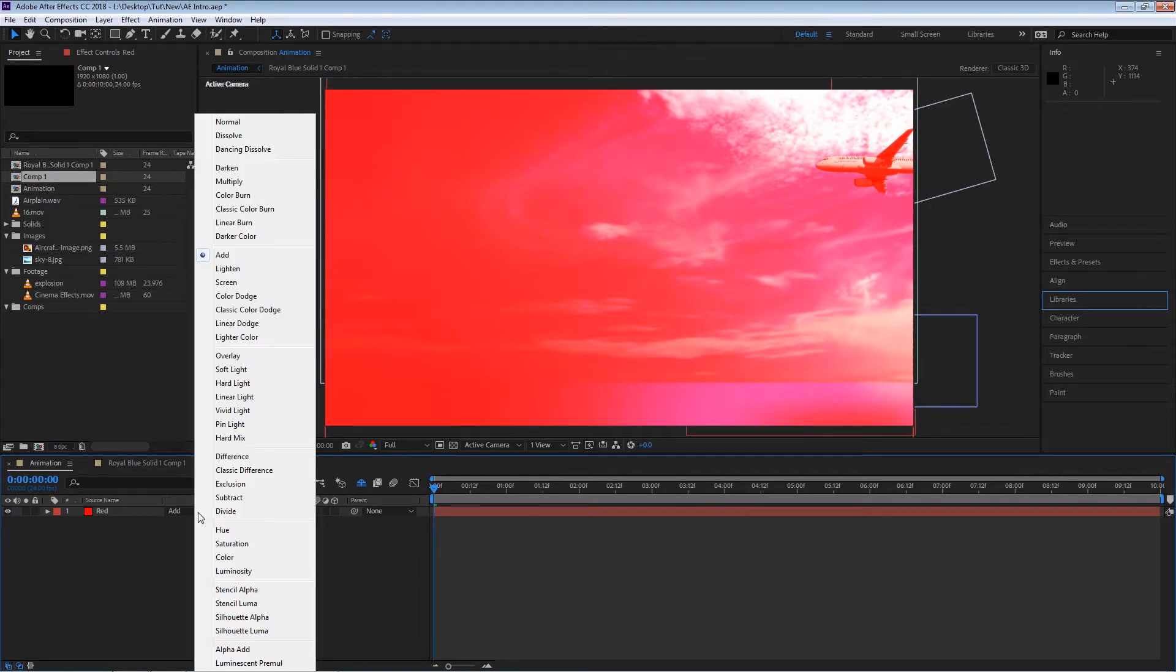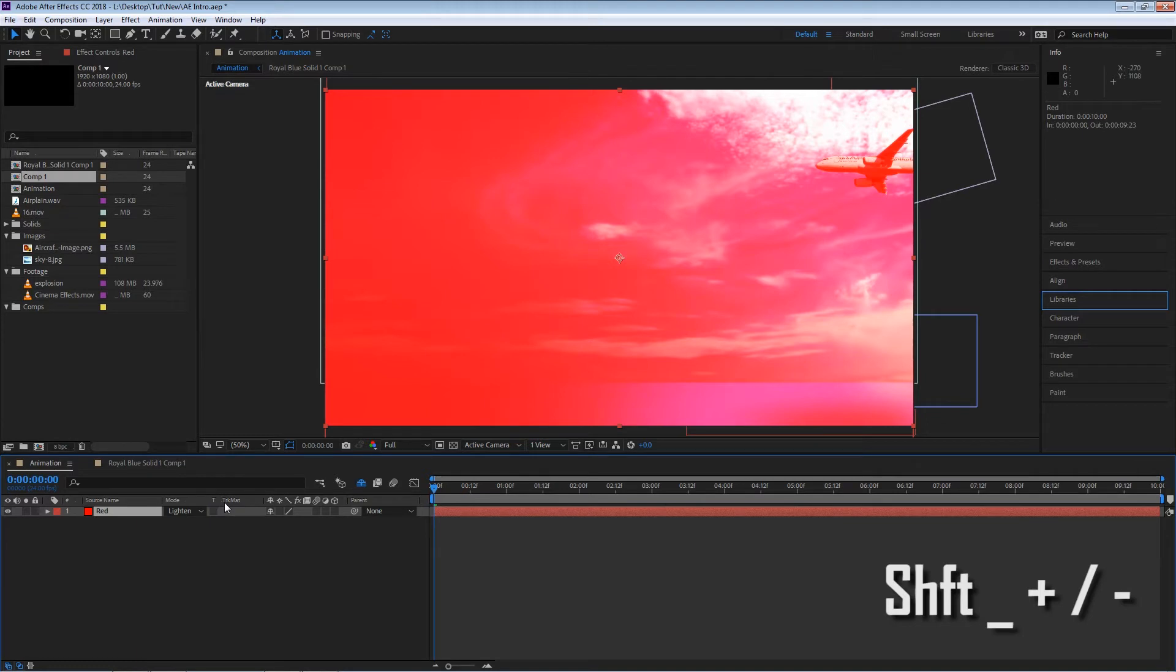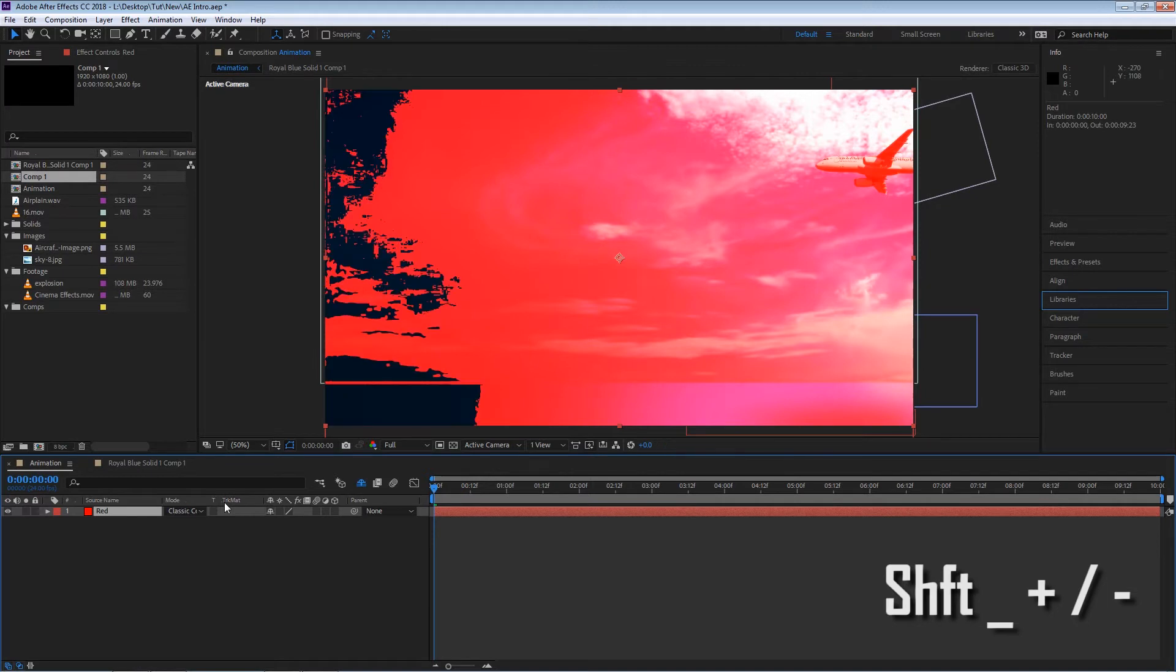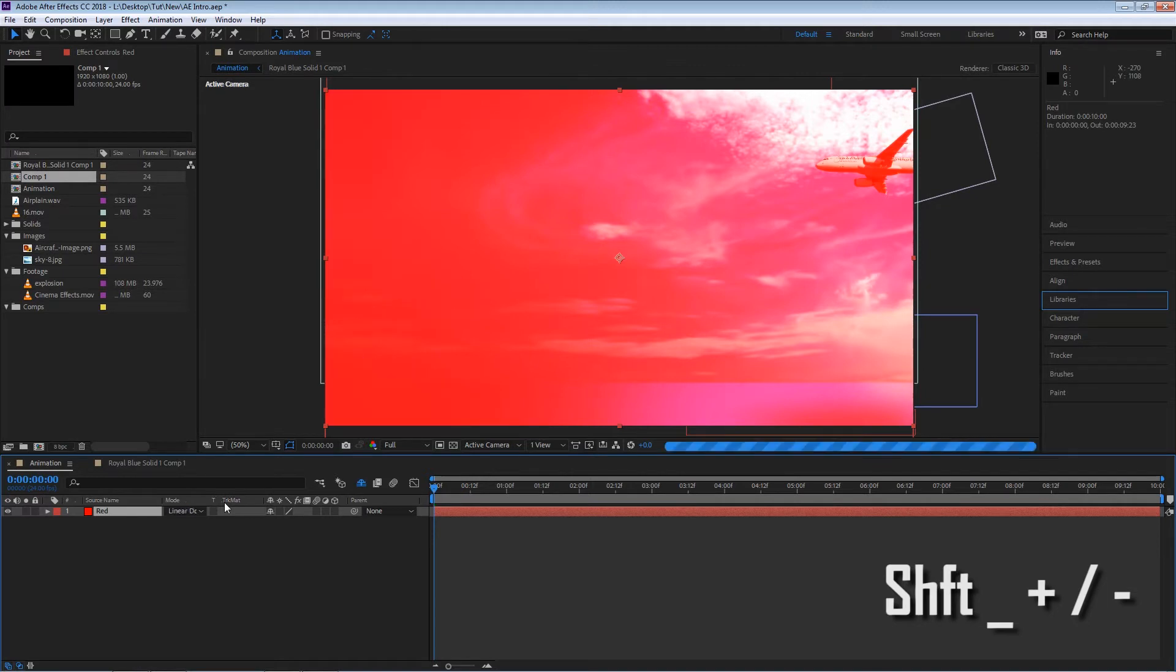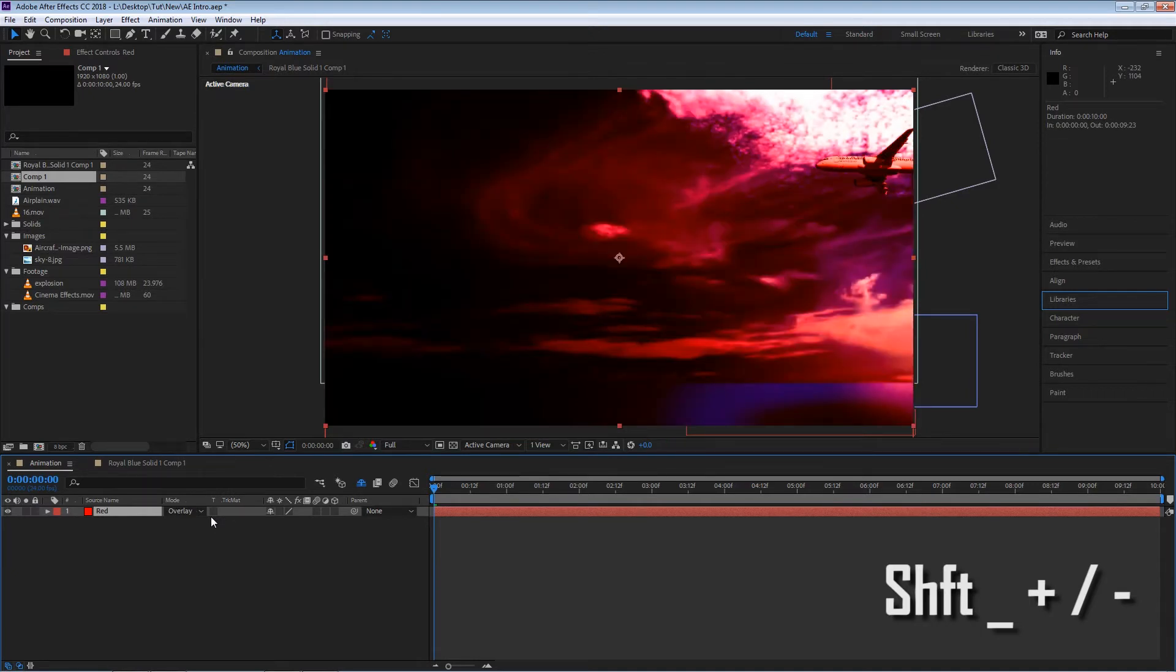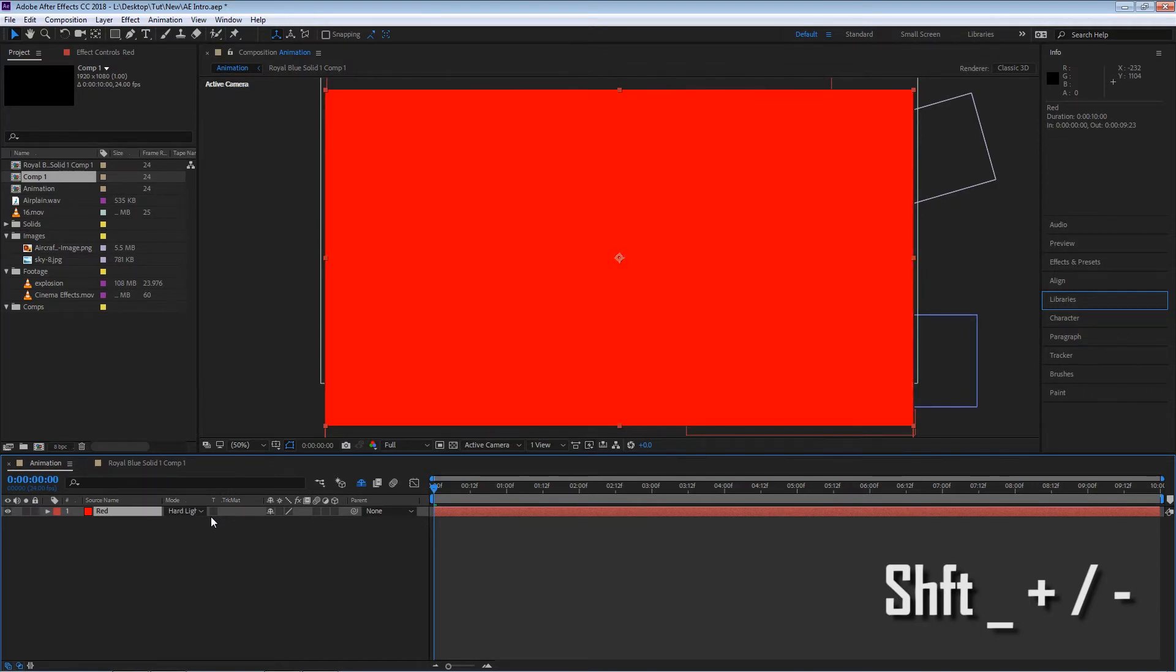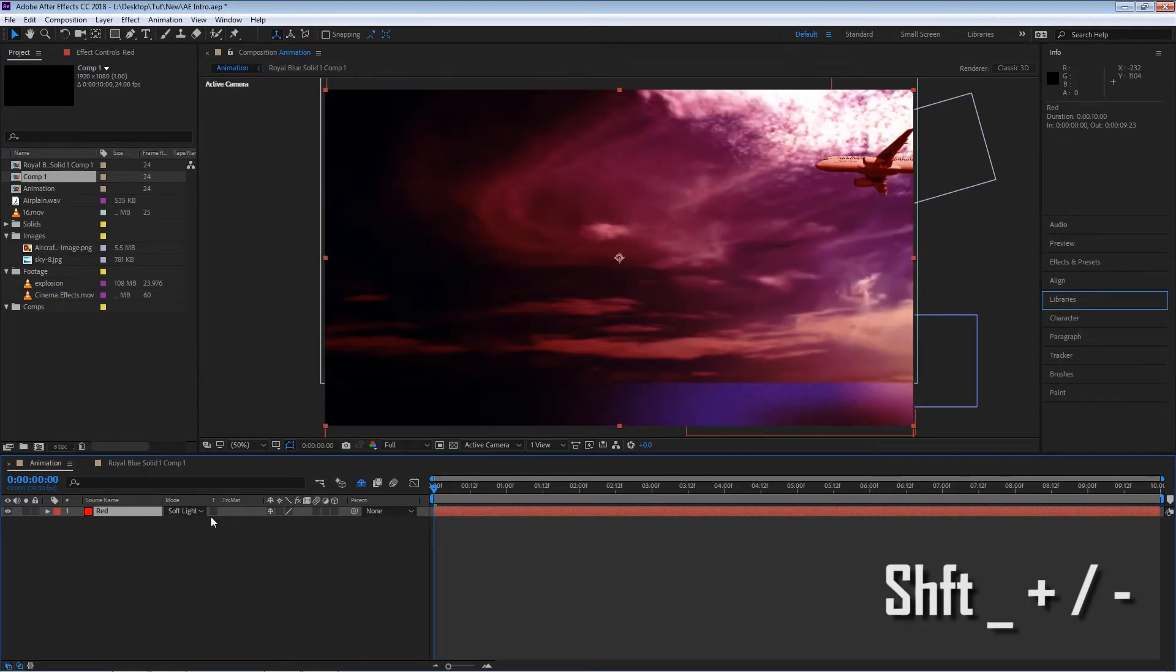If you want to scroll through your blending modes in a faster way you can use your keyboard shortcut which is Shift+Plus or Shift+Minus and you will see that the blending mode will start automatically changing. And here you can find a nice look, for example soft light doesn't look bad.